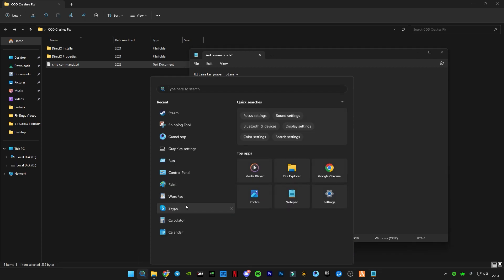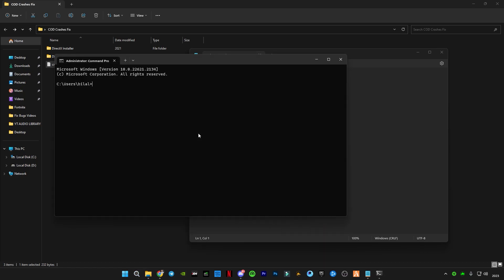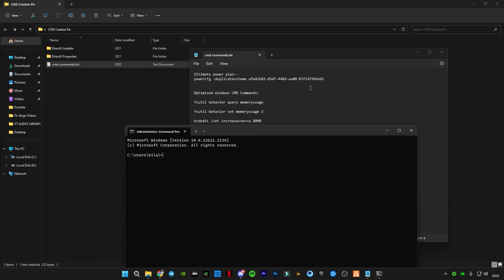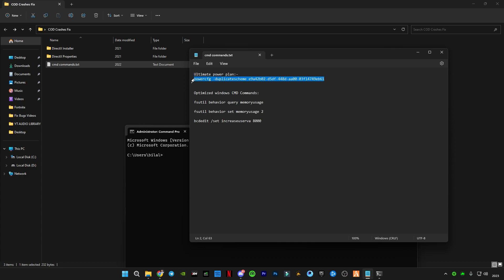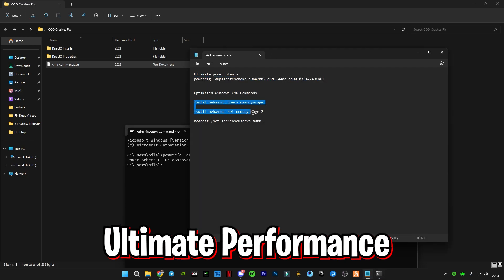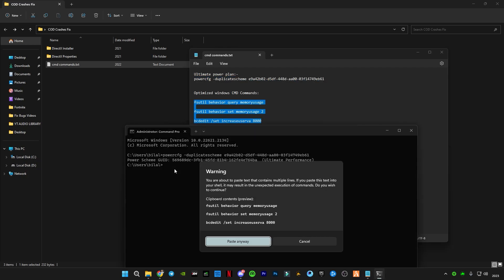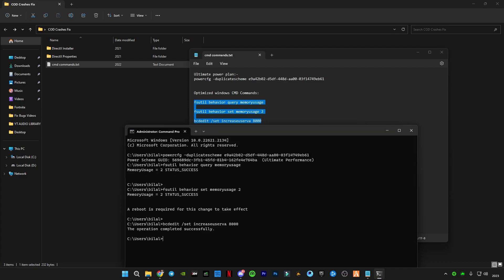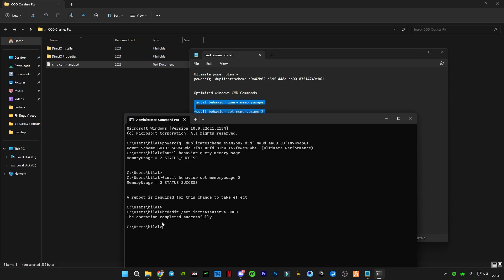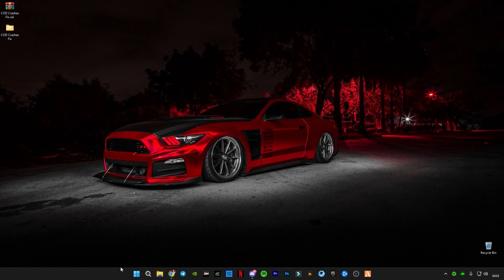Now go to the search bar, type 'cmd', and run it as administrator. Copy the first command and paste it into CMD. Then copy the last three commands and paste them as well. Press OK — the operation has successfully completed and a reboot is required for the changes to take effect. Type 'exit' and press Enter, then restart your PC.